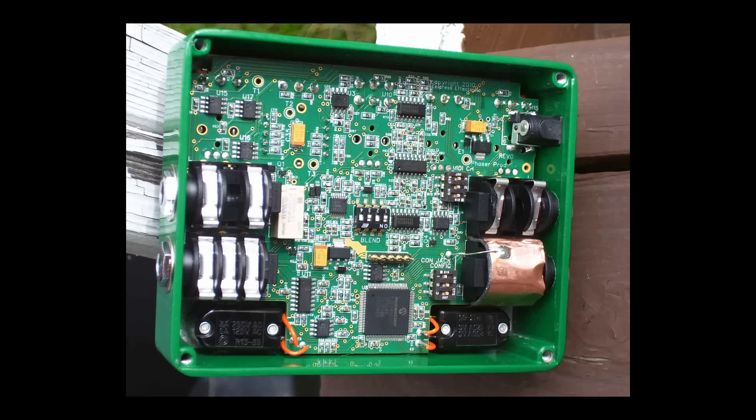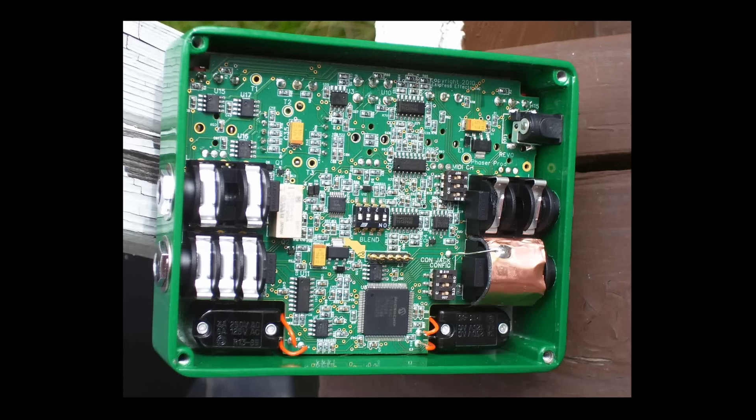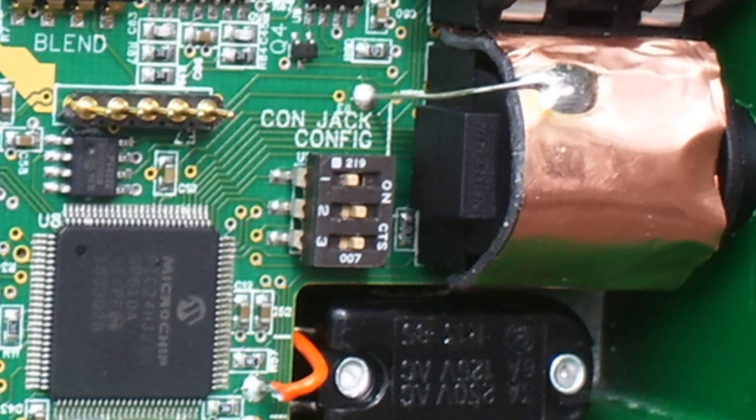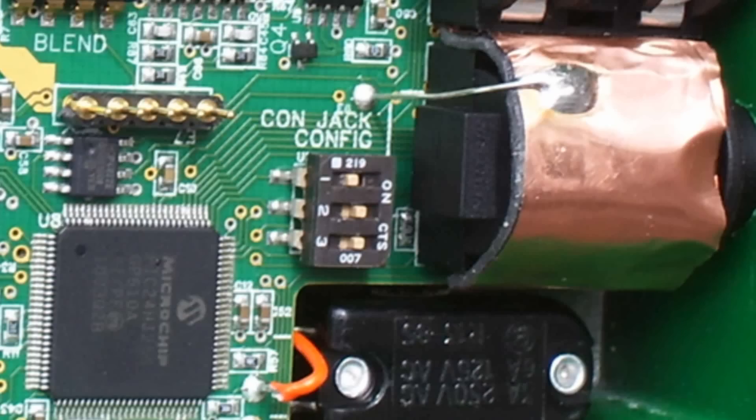Inside the unit, you should see a switch that looks like this. This switch is used to configure the control port. For MIDI mode, we'll set switch 2 and switch 3 to the on position. It should look like this.